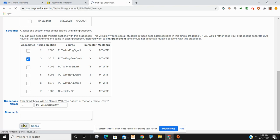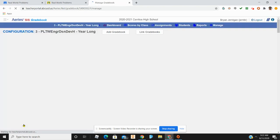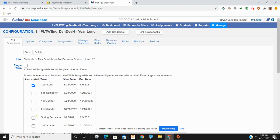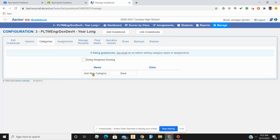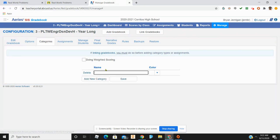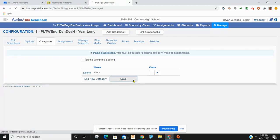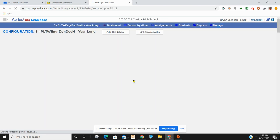Click Save, and the next thing you're going to do is go to Categories and create a category. For this demonstration, I'm going to put 'Work' as my category, and then click Save.